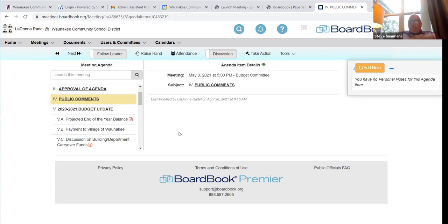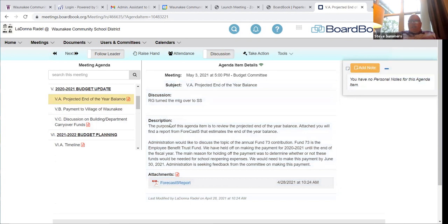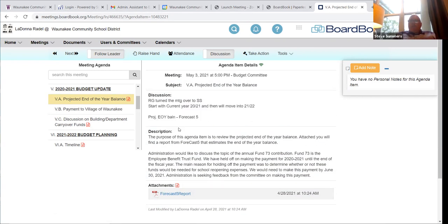The first agenda item is the projected end-of-year balance. Our district purchases a data analytics program called Forecast Five. Part of that product is a system that allows us to estimate the end-of-year fiscal balance. Last month we shared a report with a projection through the end of February. Now we have data uploaded through the end of March, so we're getting closer to having a good majority of the data entered into this system.